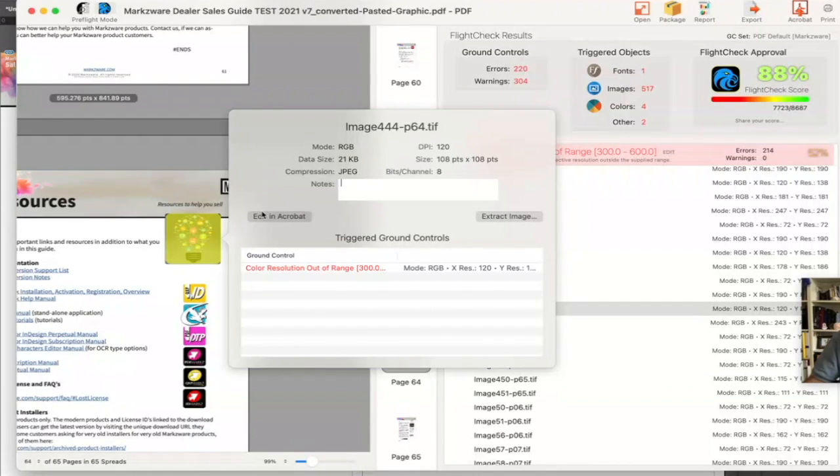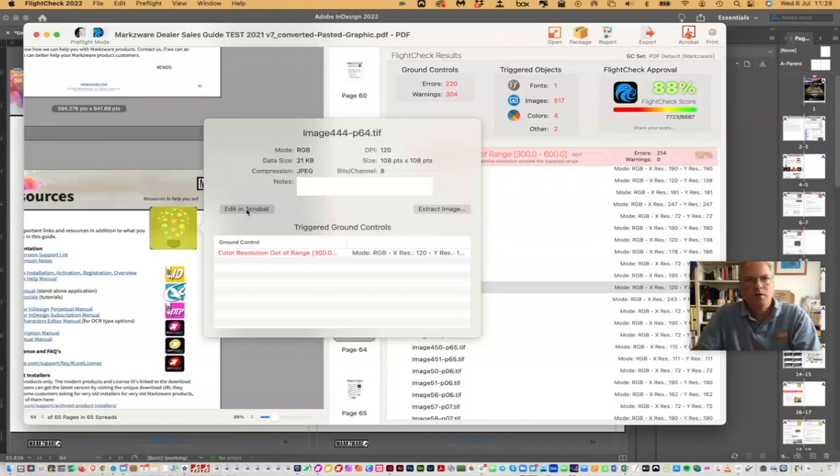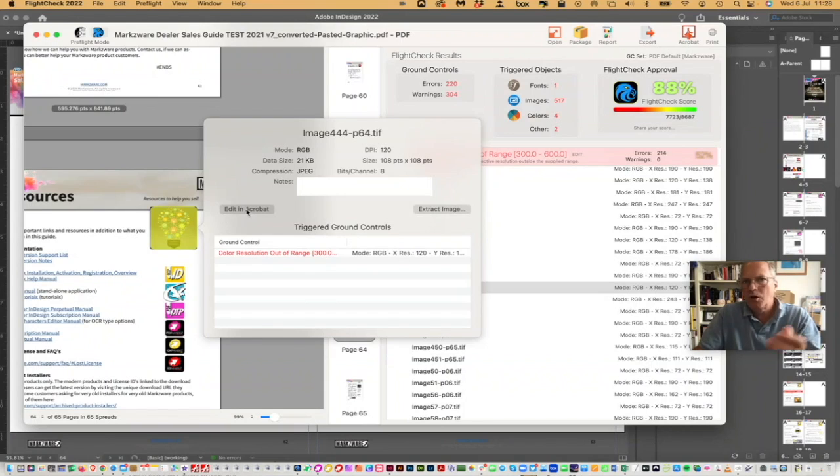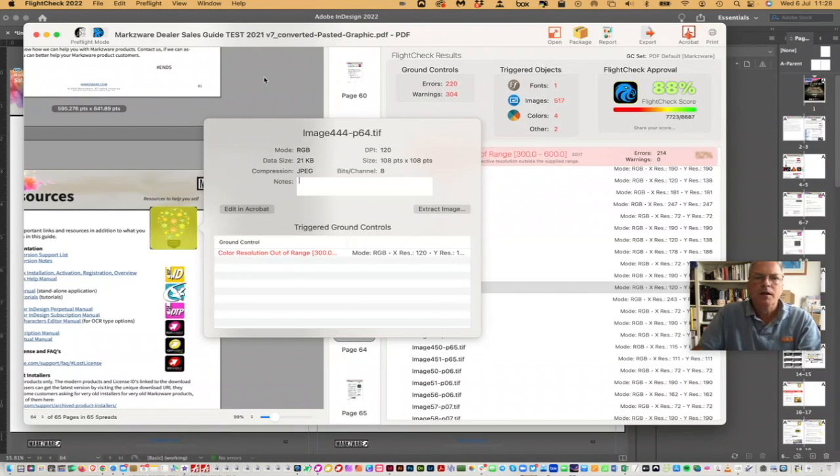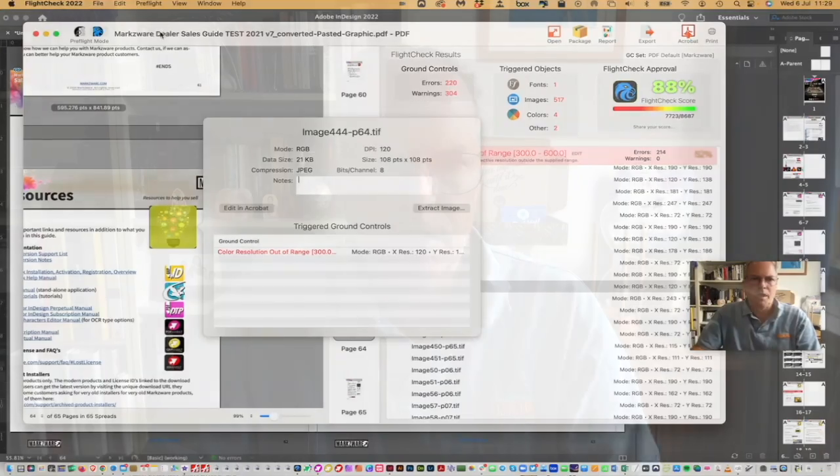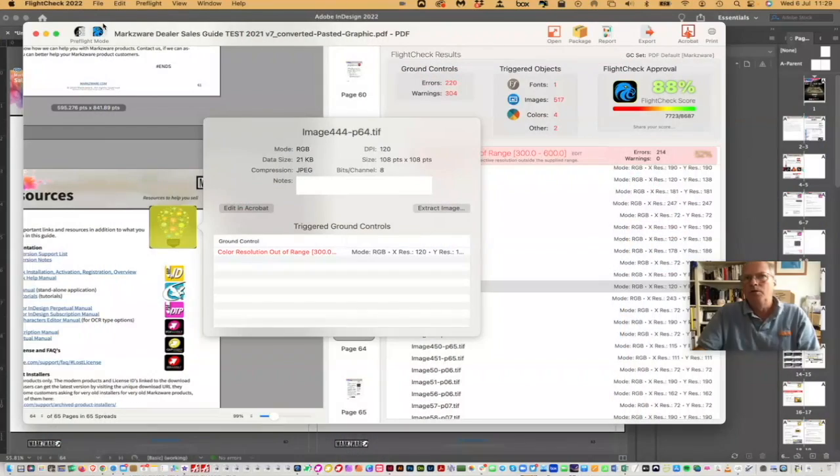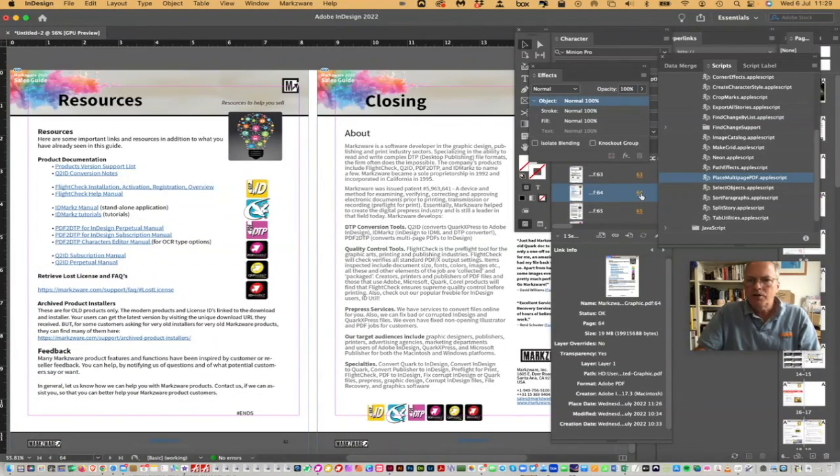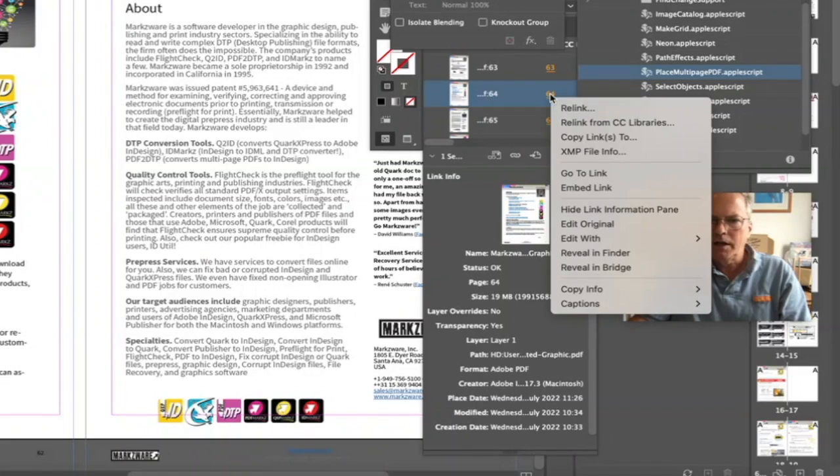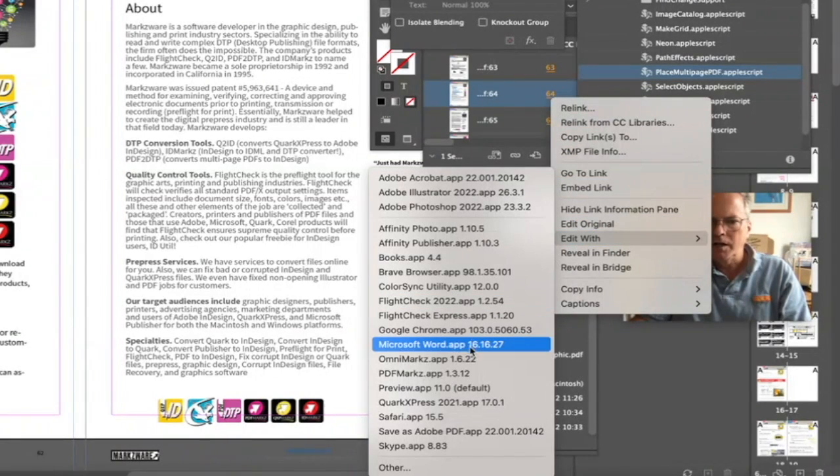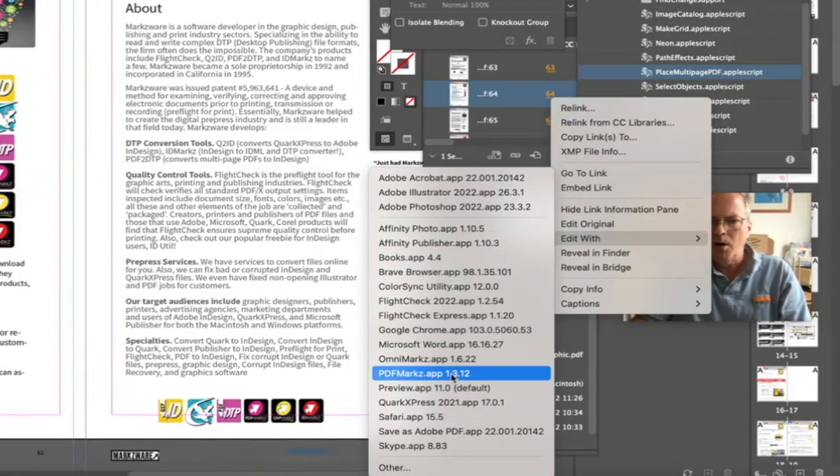So, I can actually go in and edit this in Acrobat, which might not be a problem, and use PitStop in Acrobat, or whatever it might be. But, what I want to actually do for that, we'll get out of FlightCheck. That's a little side tip, FlightCheck, to help check your files and help you edit them, if you want to do things in Acrobat, or what have you. But, what I could also do is just right-click that, and say, Edit with, right in InDesign, and choose PDF Marks.